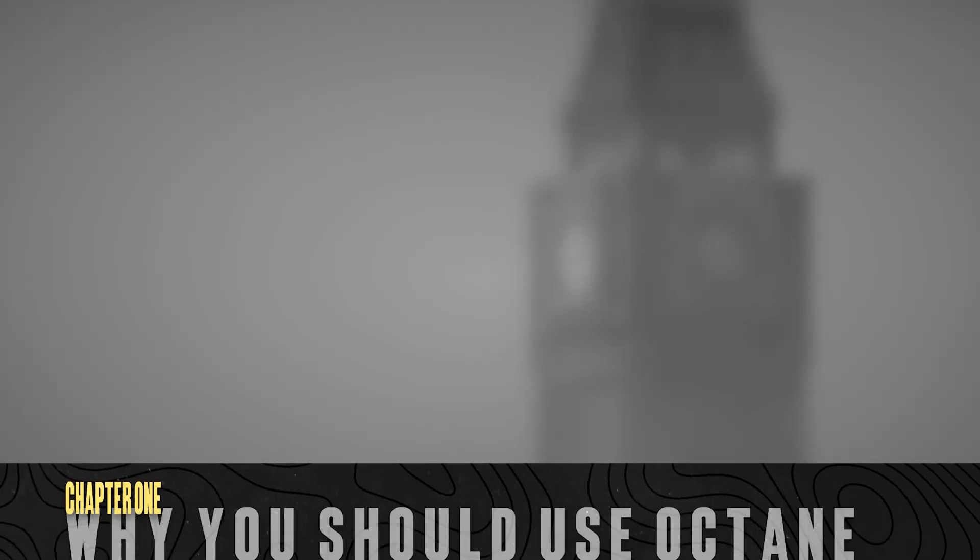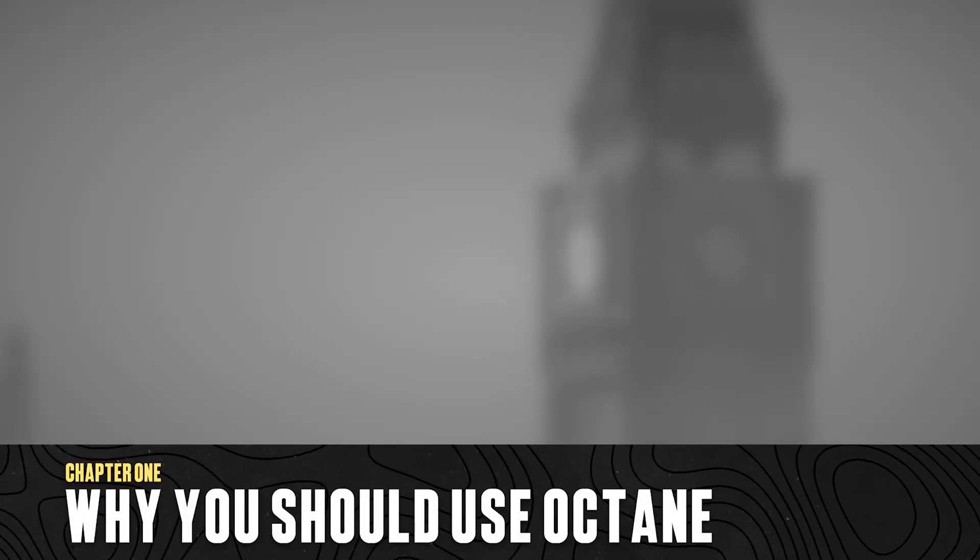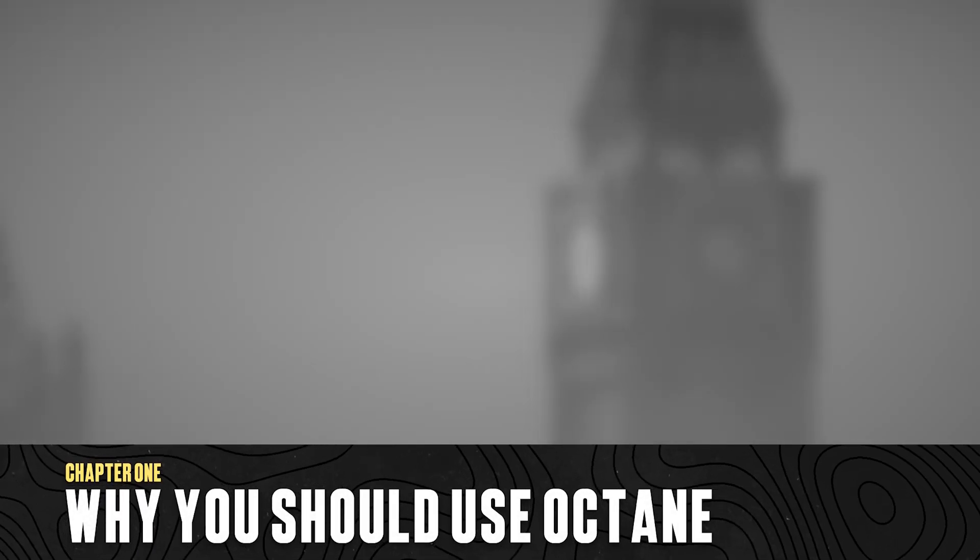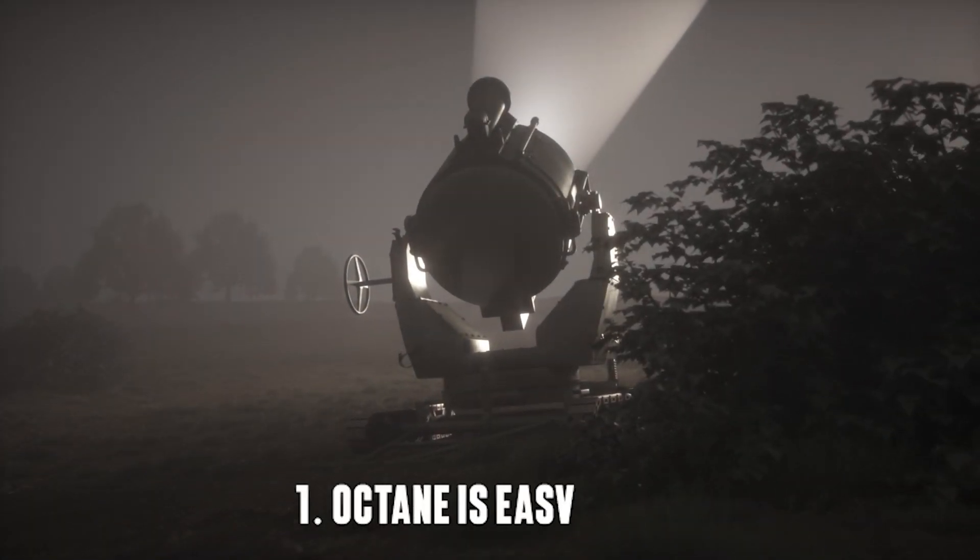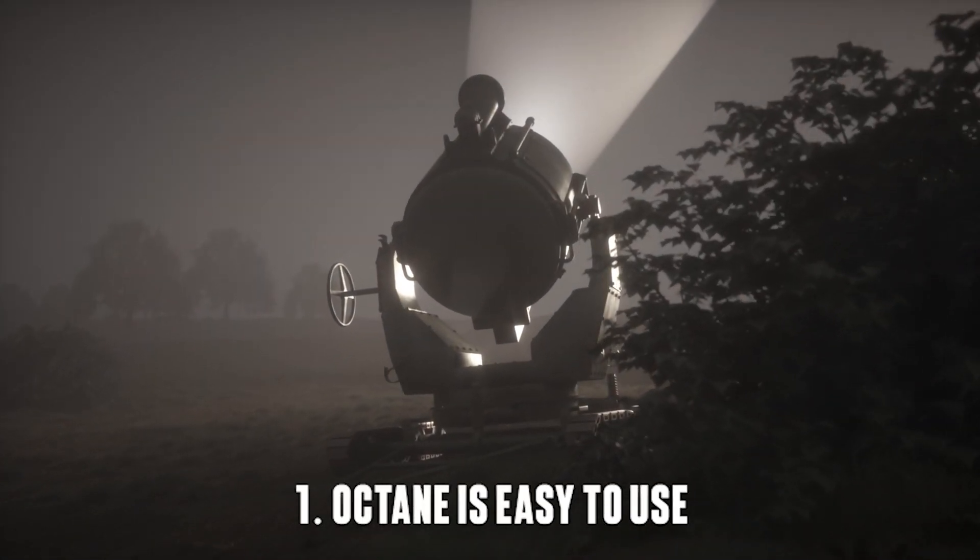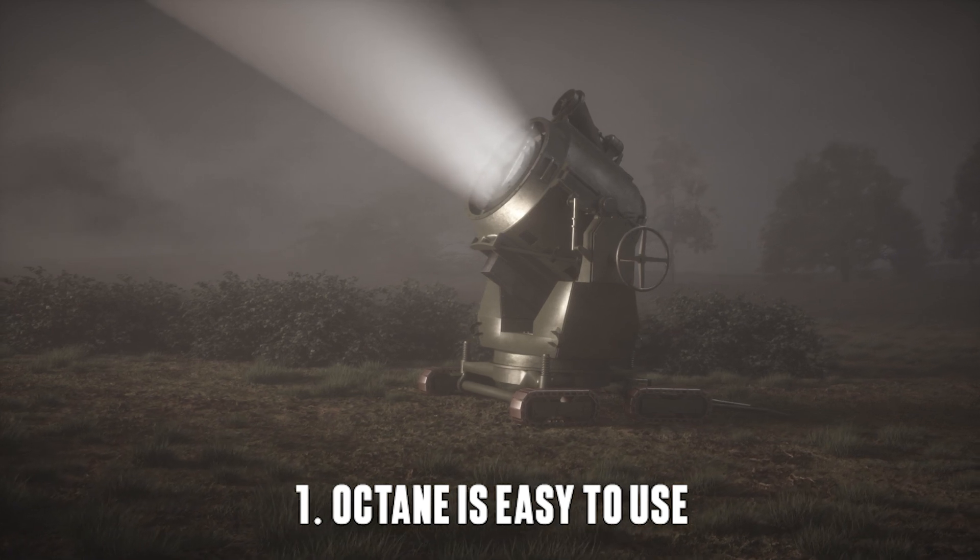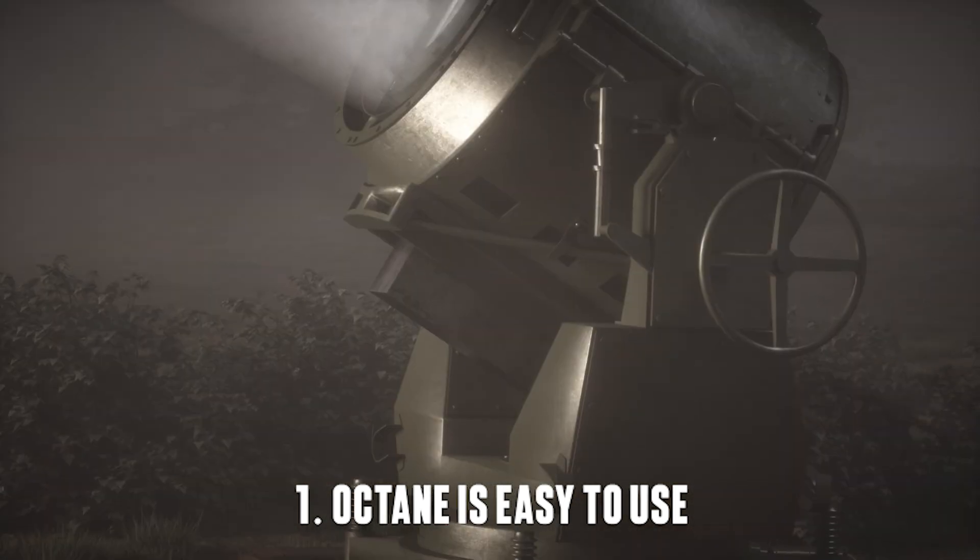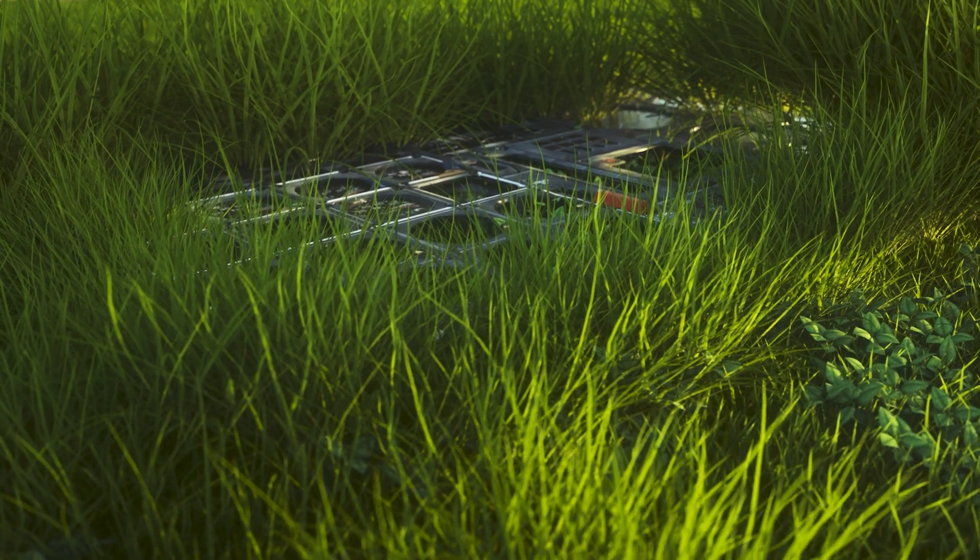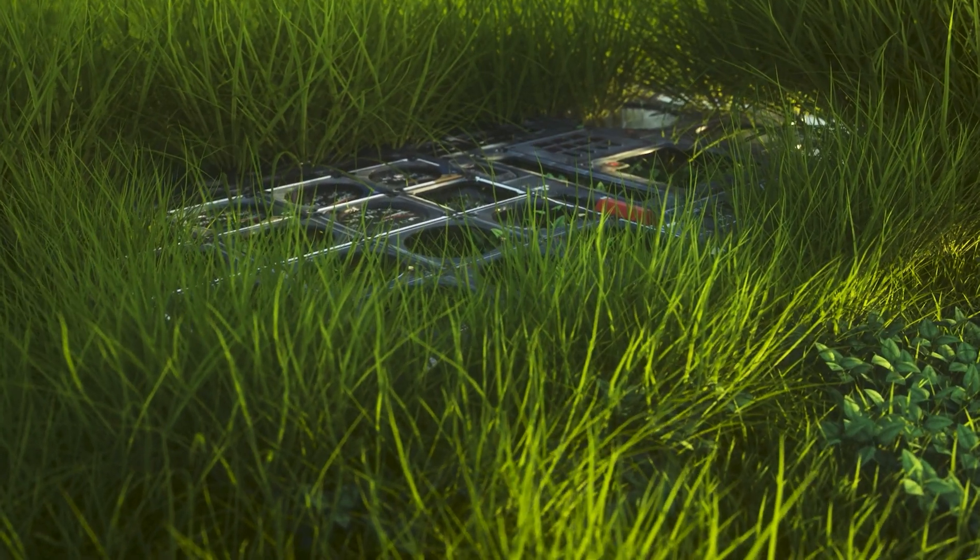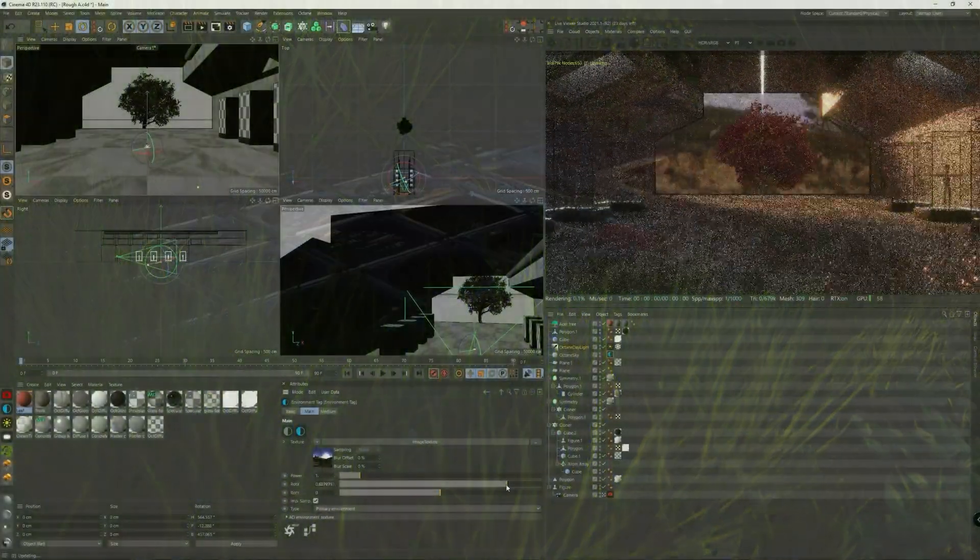So before jumping straight in, let's go over my three main reasons why you would pick Octane specifically. First of all, Octane is pretty easy to use. Don't get me wrong, you can dive in really deep and do complicated things with Octane, but you will already get good looking renders learning just the basics.